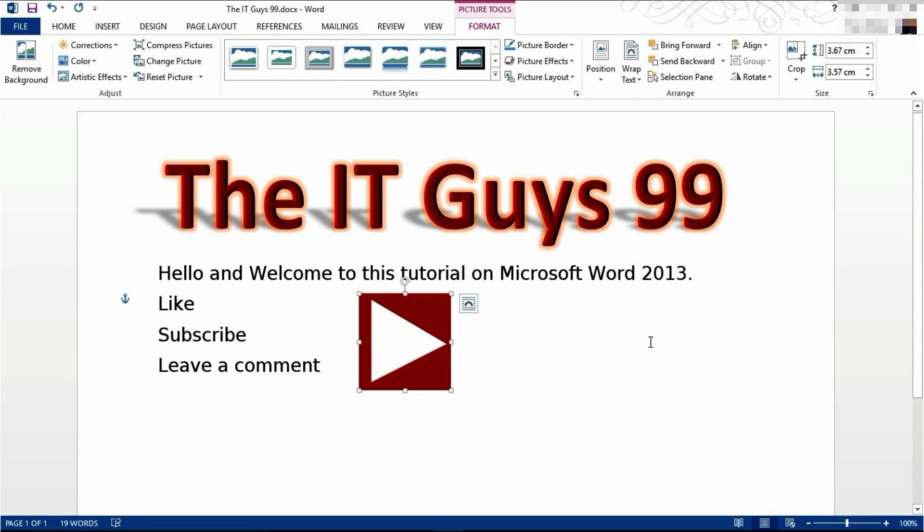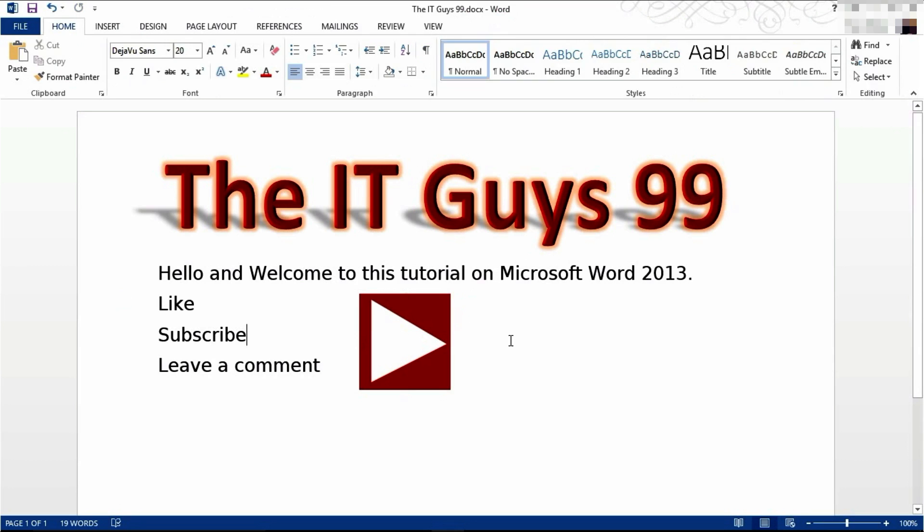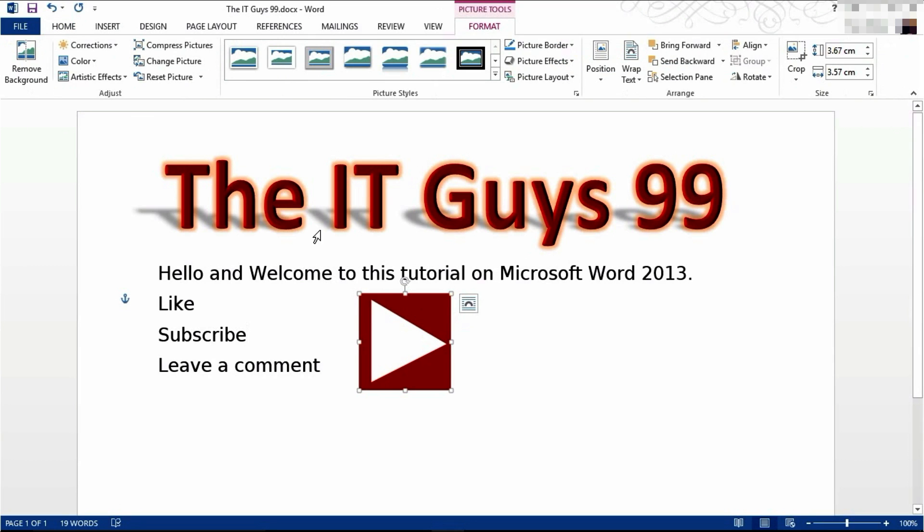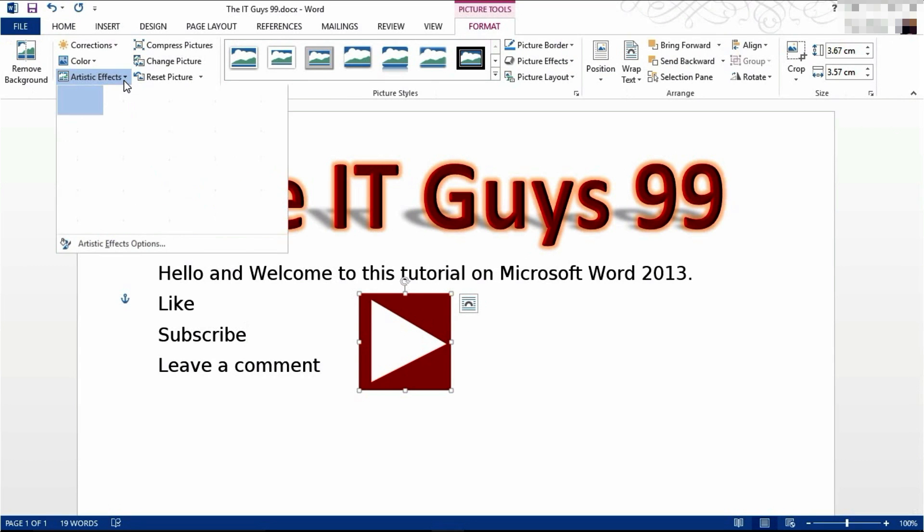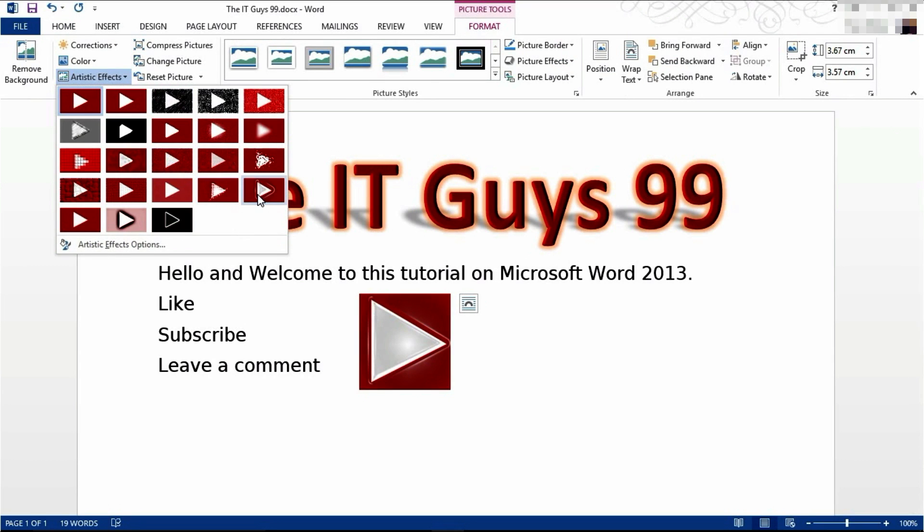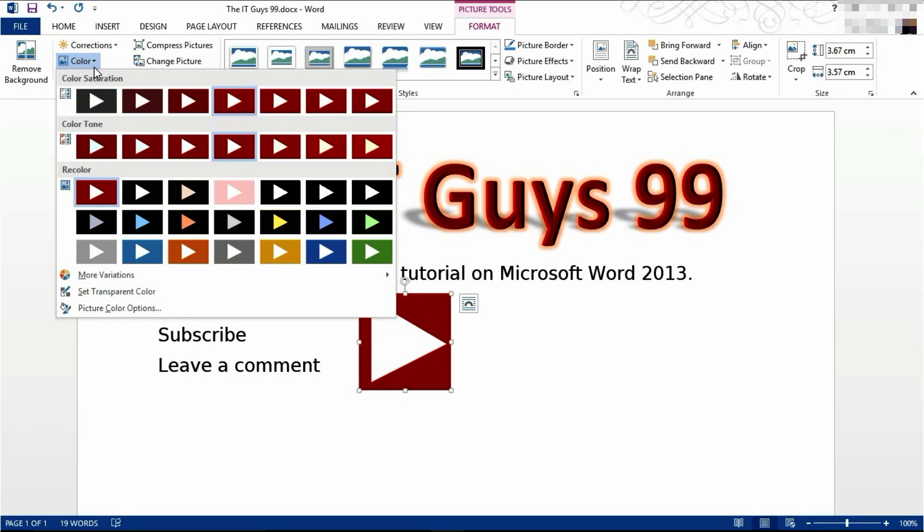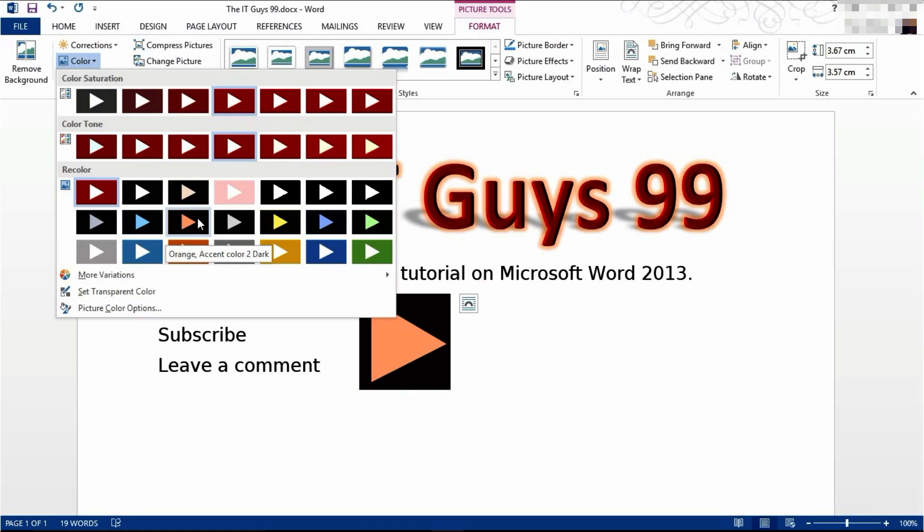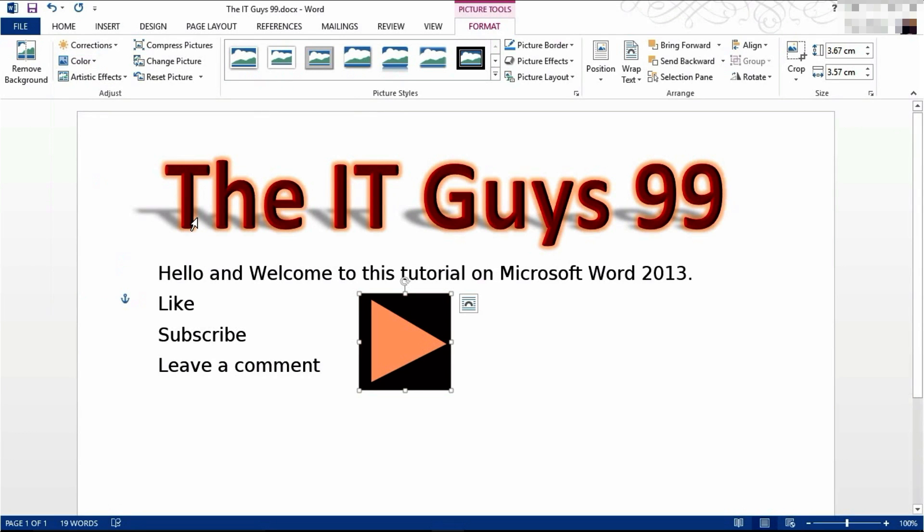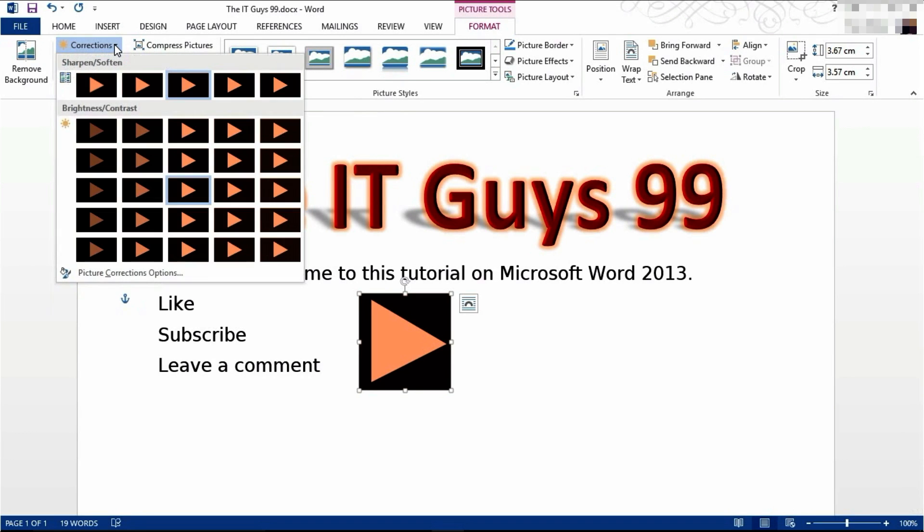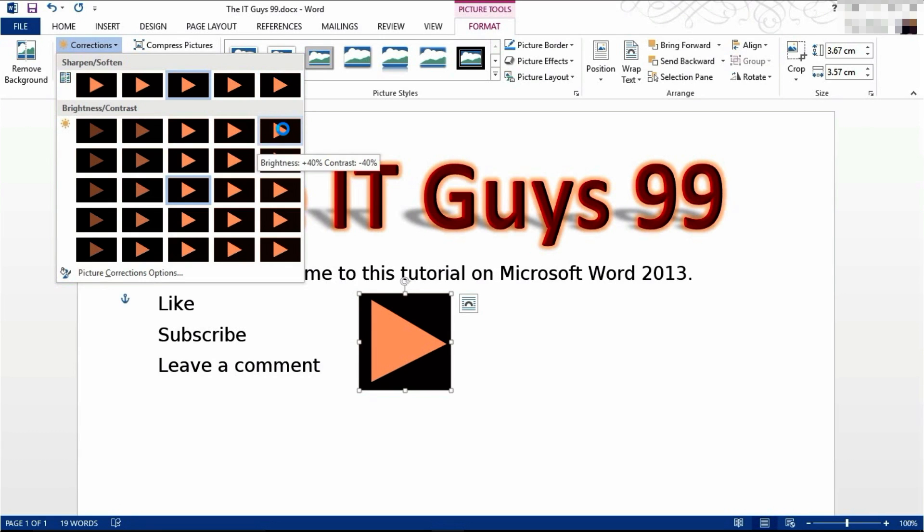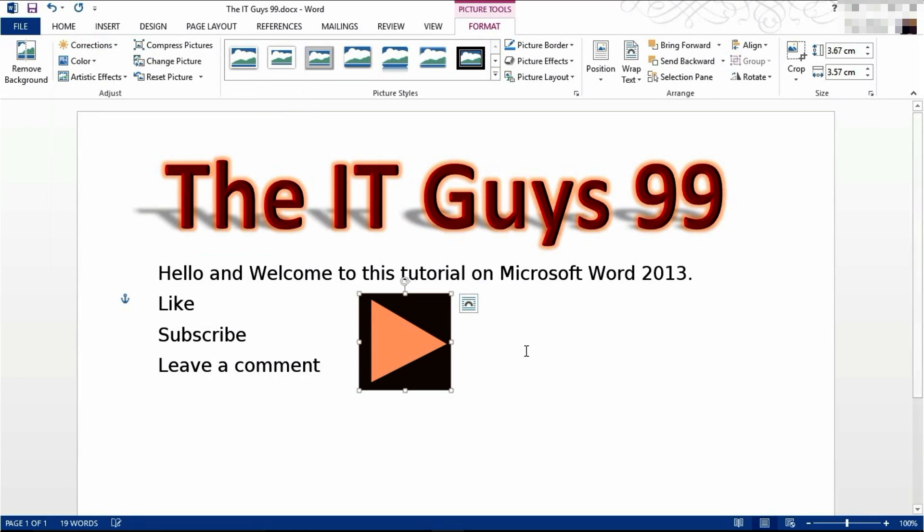You can also have artistic effects, color corrections and other options for your picture. What I'm going to do is apply an artistic effect. I'm going to go with just a normal one. I'm going to change its color. I'm going to go with this black with a red arrow. And I'm going to make it a bit sharper and a bit brighter, like this.